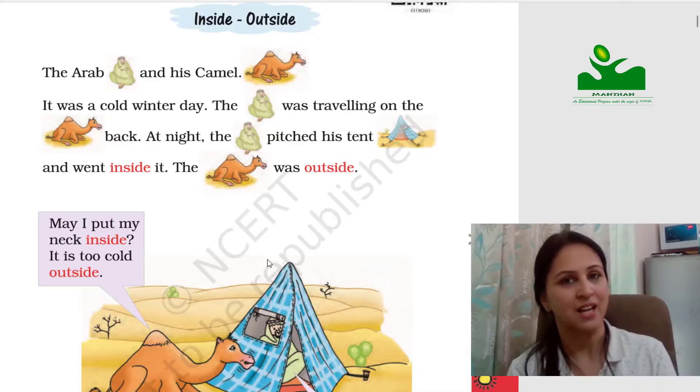Jai Hind Namaskar. This video is for grade 1 subject maths. We will be understanding the concept of inside and outside through a story. This story is available on the NCERT book. If you have the book you can refer to it, or else you can download the PDF format from the link which is in the description. Now let's start the story.